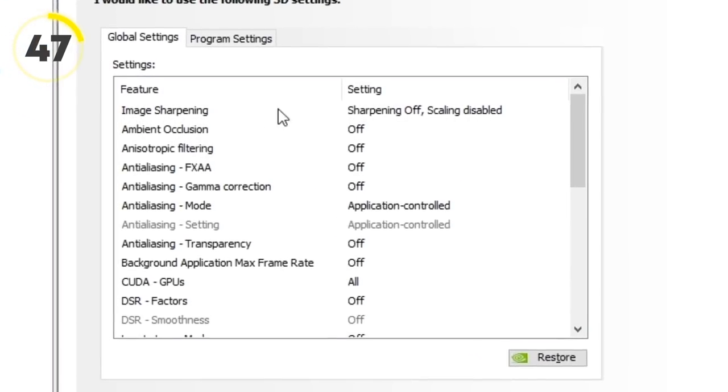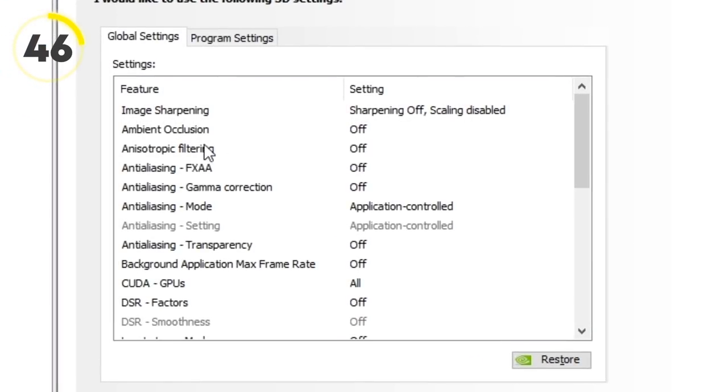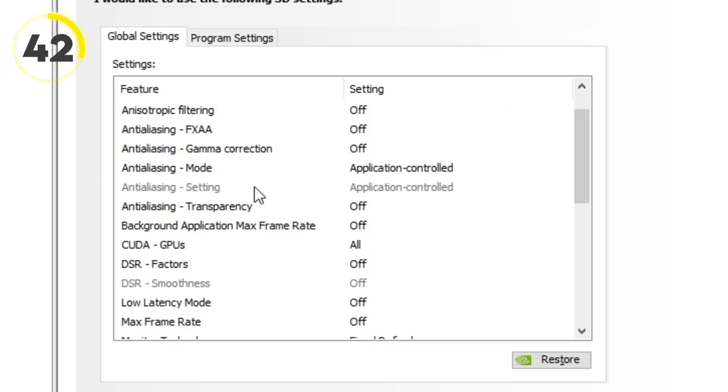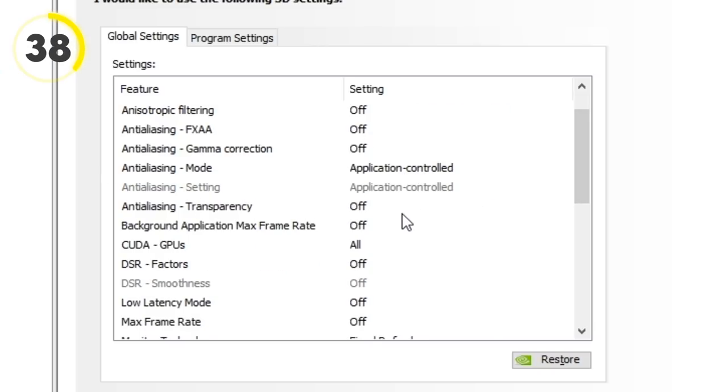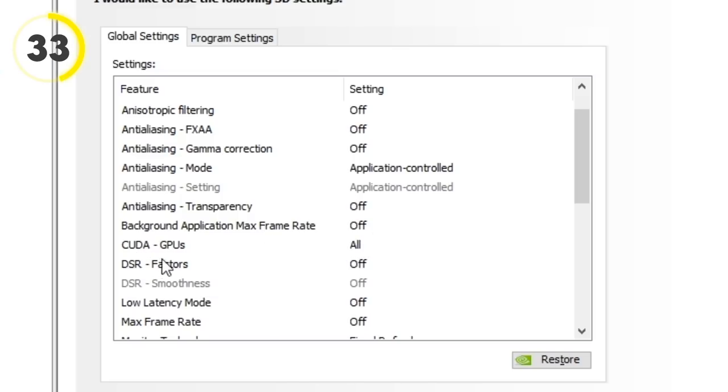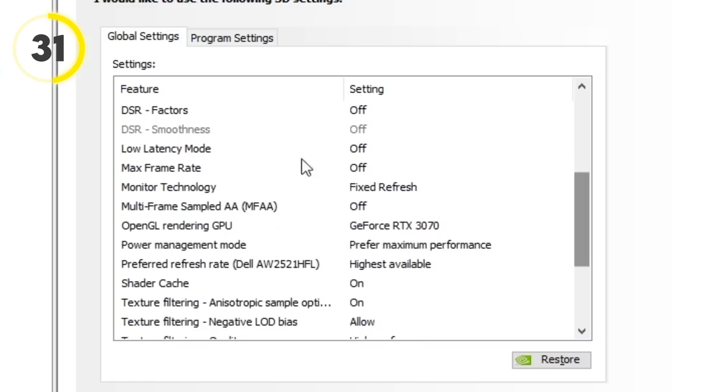Image sharpening: sharpening off. Ambient occlusion through anti-aliasing: all off. Anti-aliasing mode and setting: application controlled. Transparency: off. Background application max frame rate: off. CUDA GPUs: all. DSR factors: off.